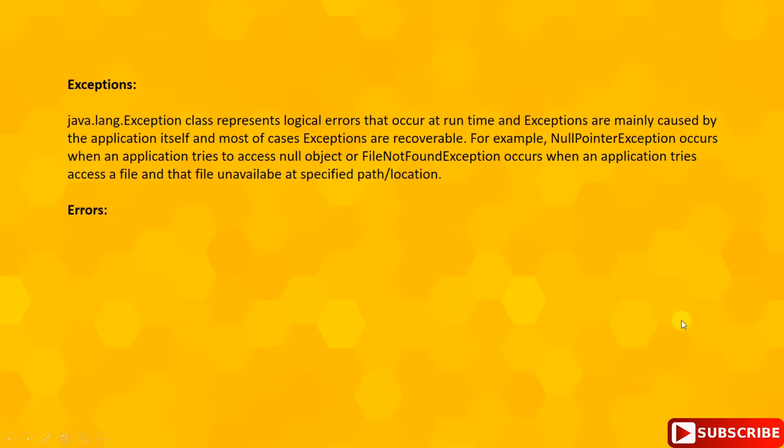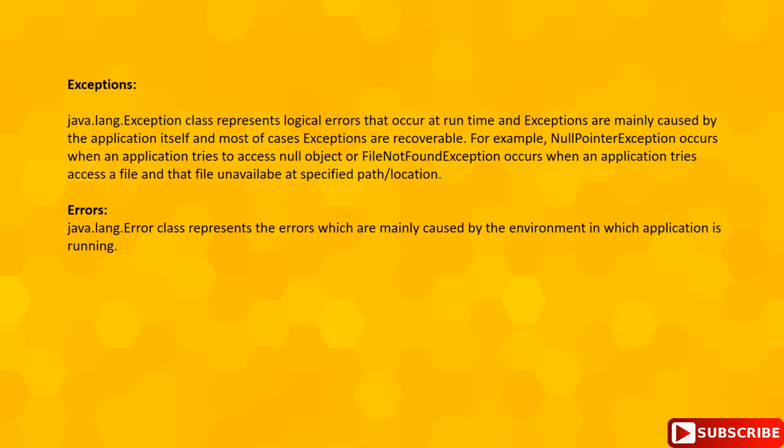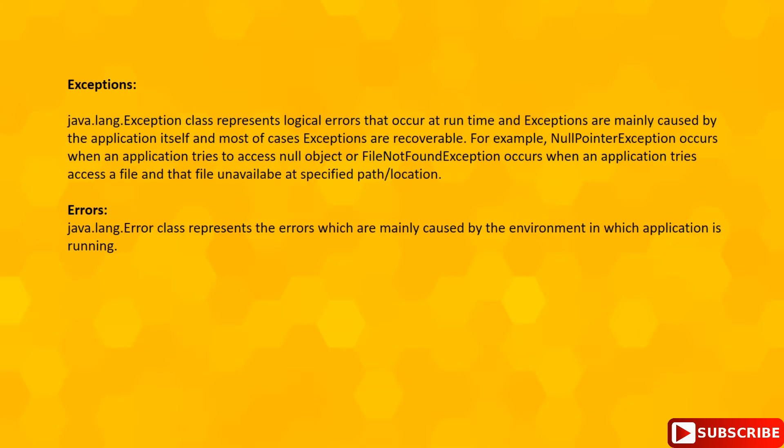Now let's discuss about Errors. This java.lang.Error and its subclasses represents the errors which are mainly caused by the environment in which the application is running.